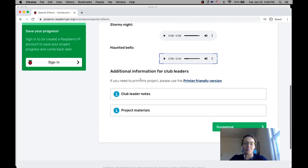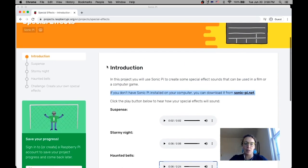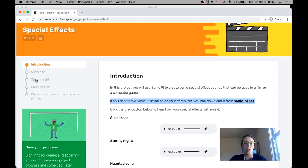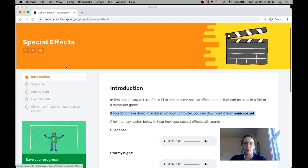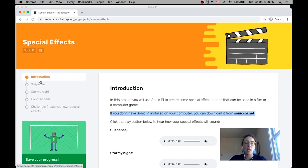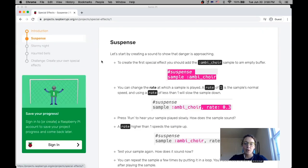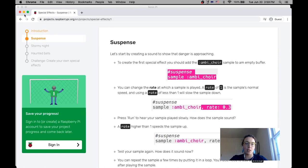So what we're going to do is let's go ahead and jump in. So you'll see here, what I'll be doing is I'll be following the project steps here on the left. All of our projects are organized in a similar way with a table of contents. So I'm going to go through each of these steps, starting with suspense and then stormy night and then haunted bells. So to do this, we're going to be needing Sonic Pi. So I'm going to go ahead and switch us to using Sonic Pi.